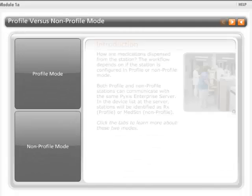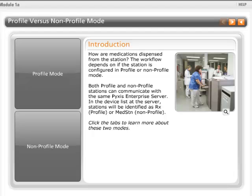How are medications dispensed from the station? The workflow depends on if the station is configured in profile or non-profile mode. Profile is a mode of operation of the Pixis MedStation ES application.